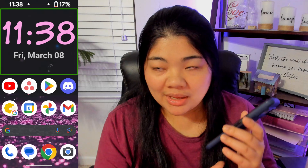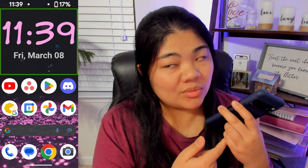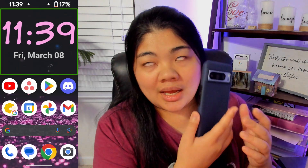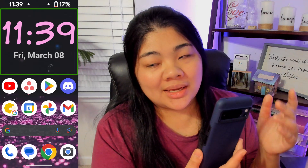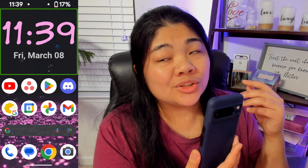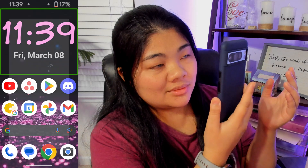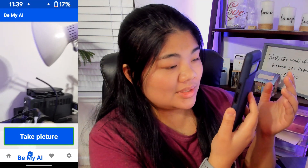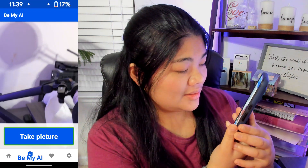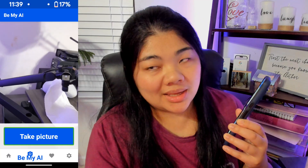Another thing that I have is the back tap — or quick tap, which is what Pixel calls it. That is set to Be My Eyes and automatically goes to Be My AI. So if I do a double tap on the back of the phone, I have Be My AI open. And there you go.